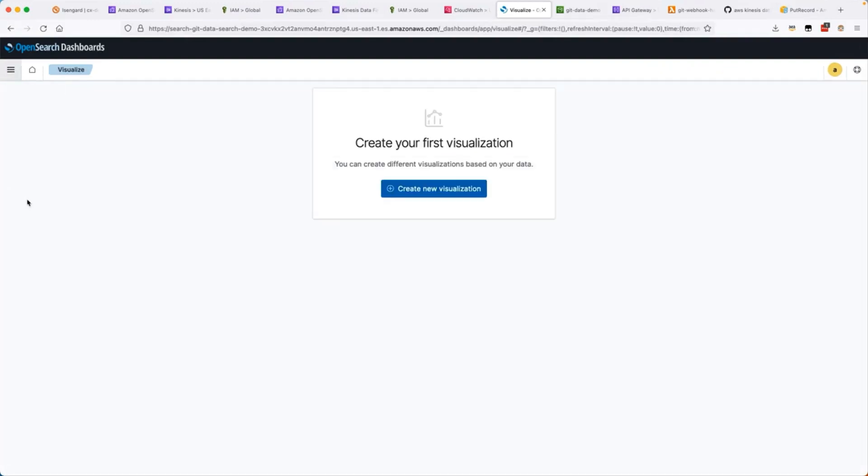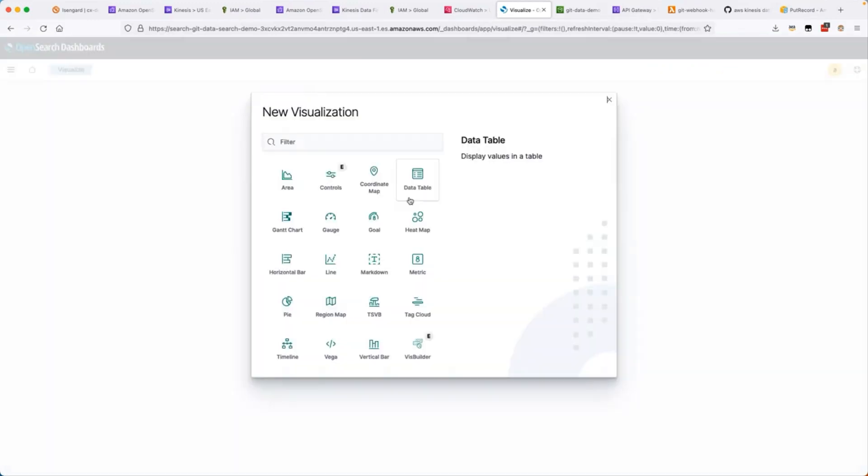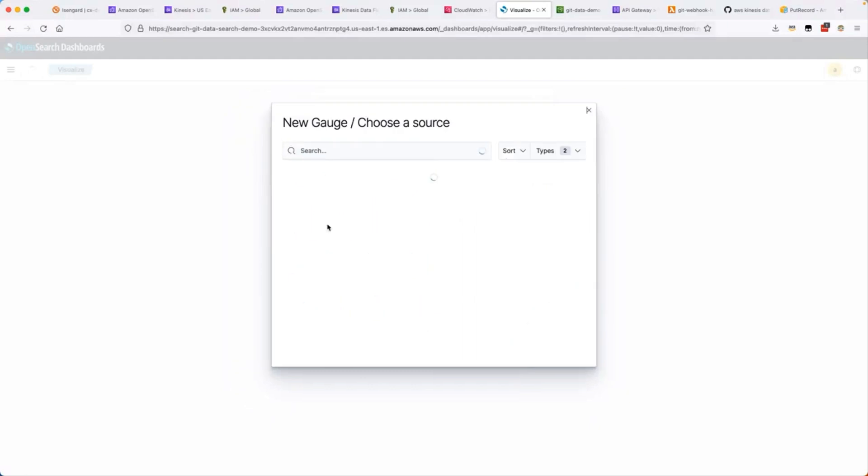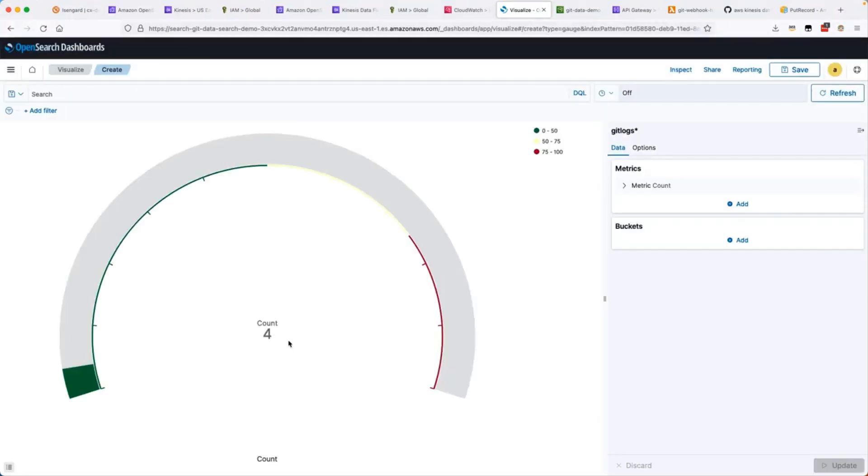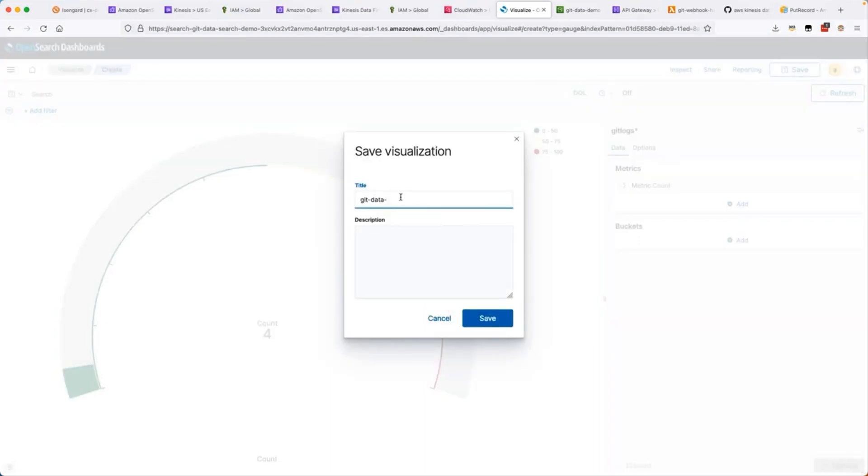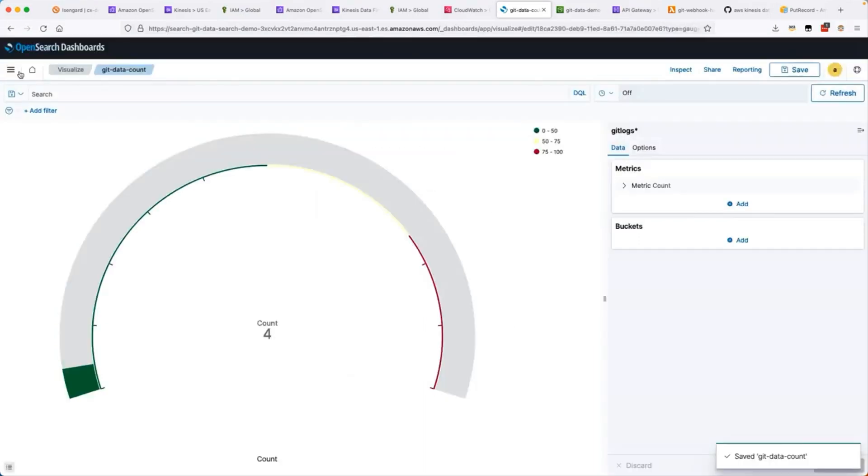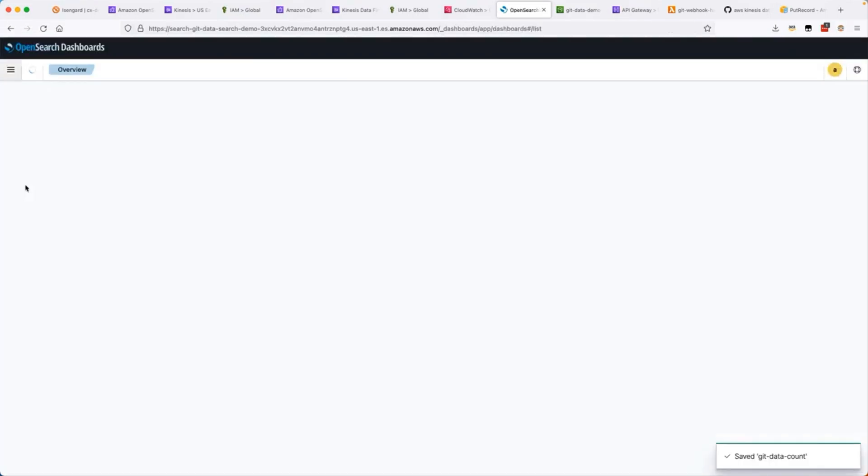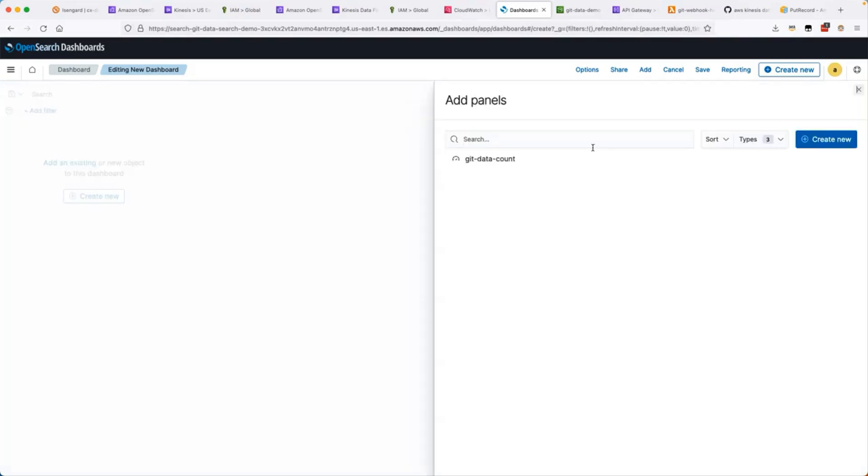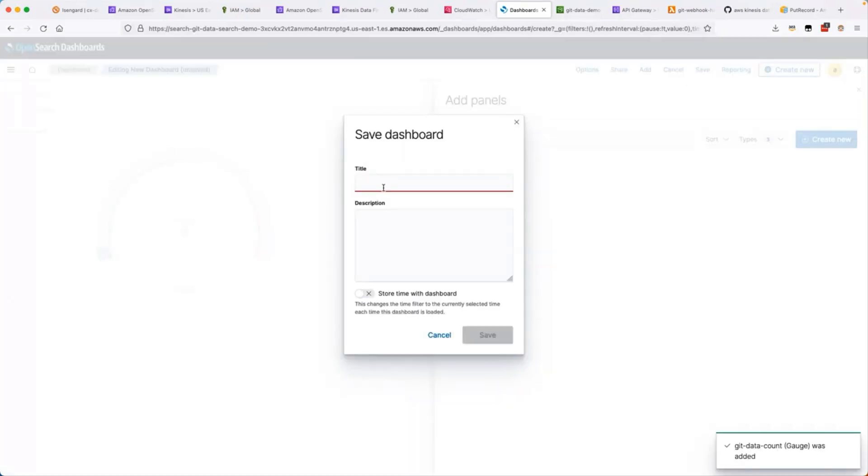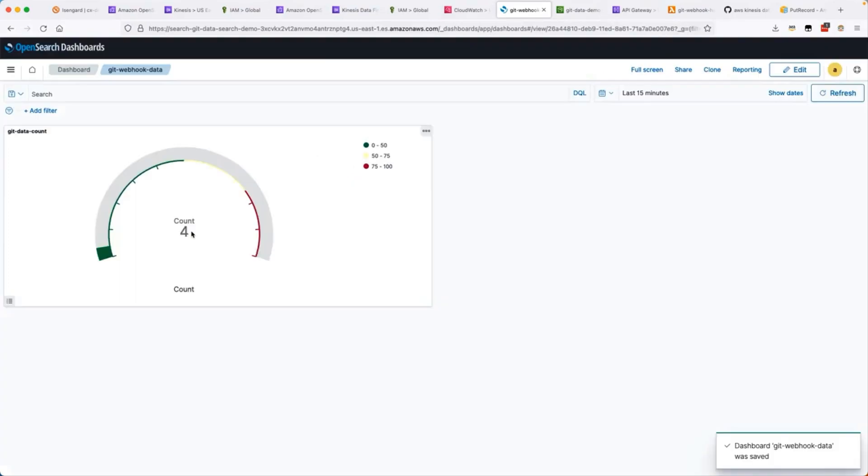You can notice all the logs that we have pushed from Lambda API Gateway arrived. Now let's create the new visualization, create a gauge and select the index that we had and it will show all the count of the number of data that is arrived. Save this visualization and create the new dashboard, add an existing panel, select the data count that we have created as a panel and save this dashboard. This will show the records that arrived in Amazon OpenSearch service.